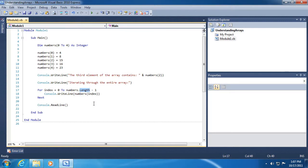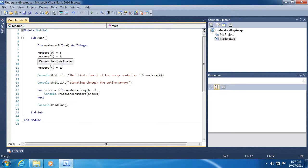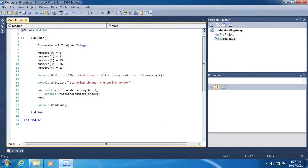The length will give us a number one, well zero if there's nothing in it, but one if there's one item, two if there's two items, five if there's five items. But remember that each element of the array is zero based. That accounts for the minus one.